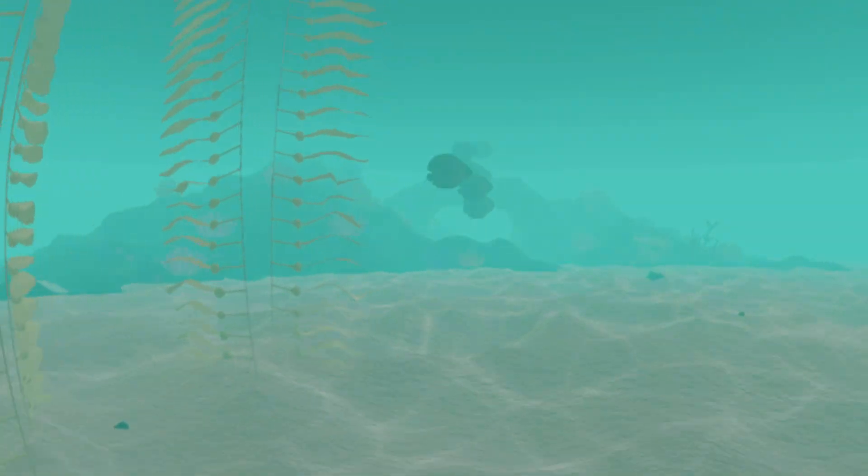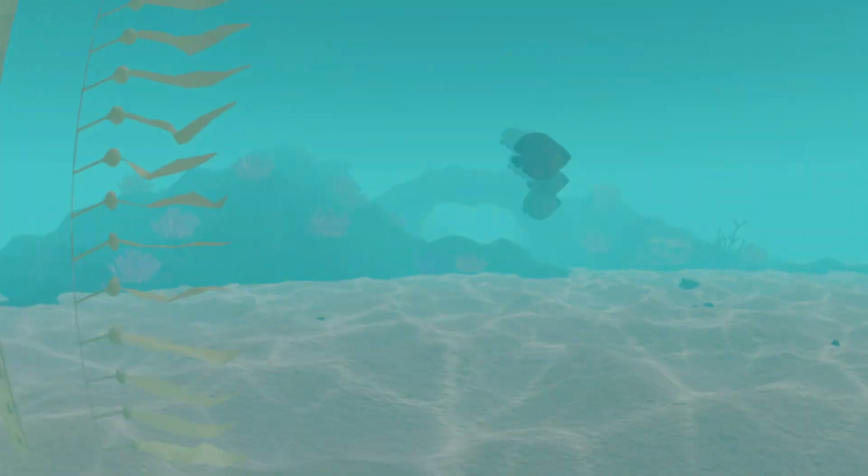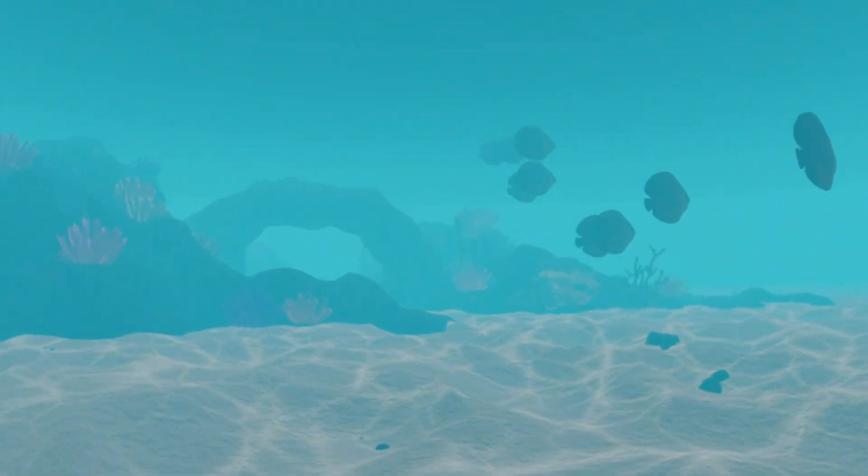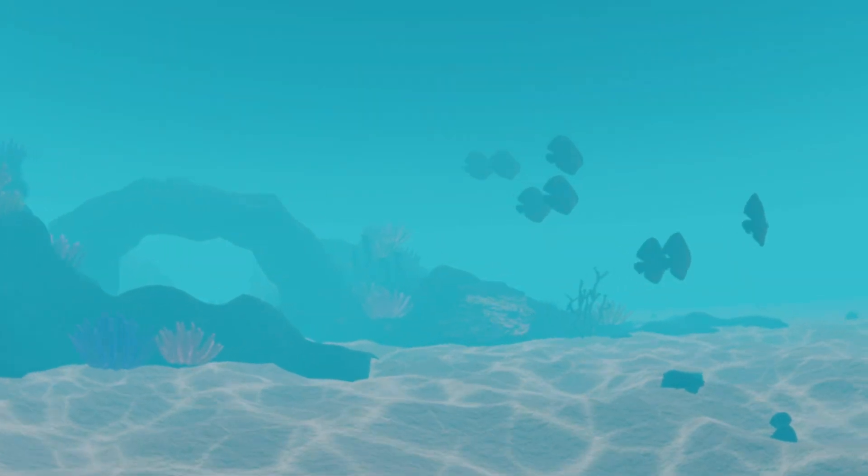Hello everyone, how are you? This is my second video on my VR series, so let's begin.